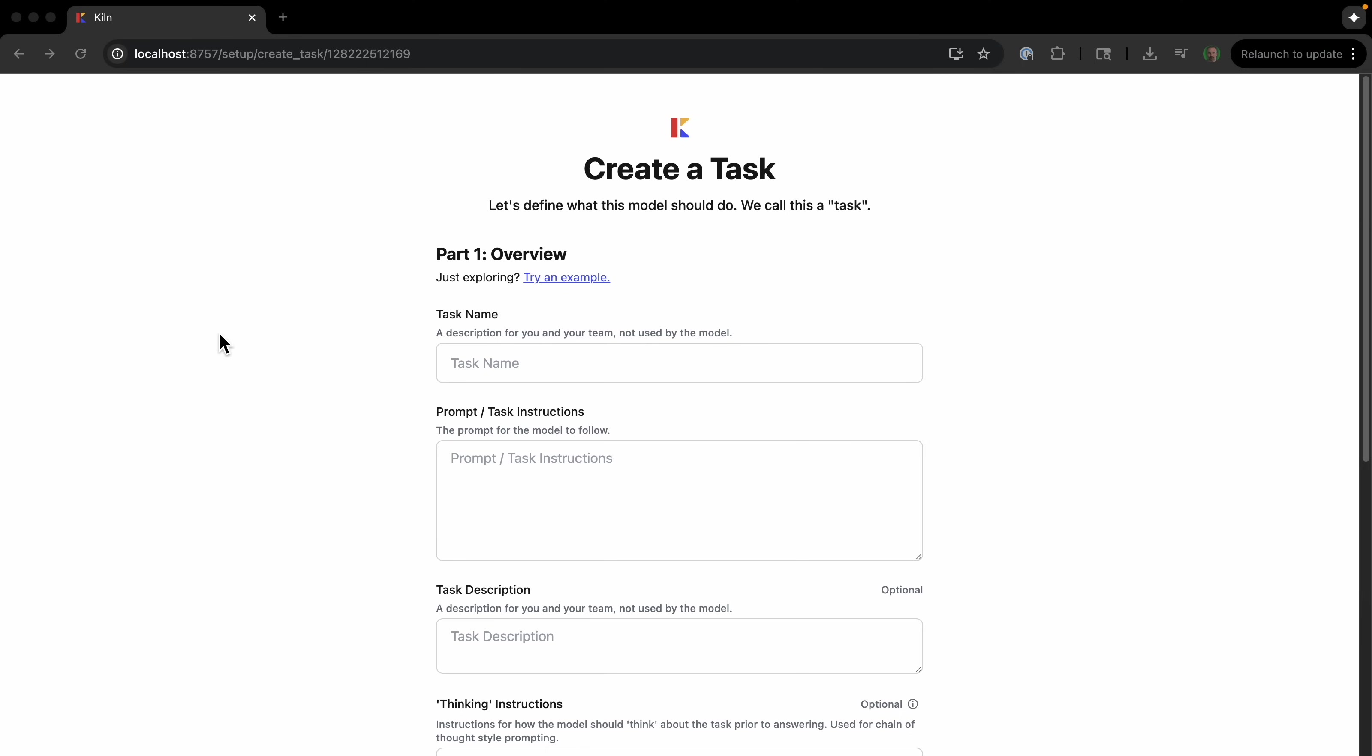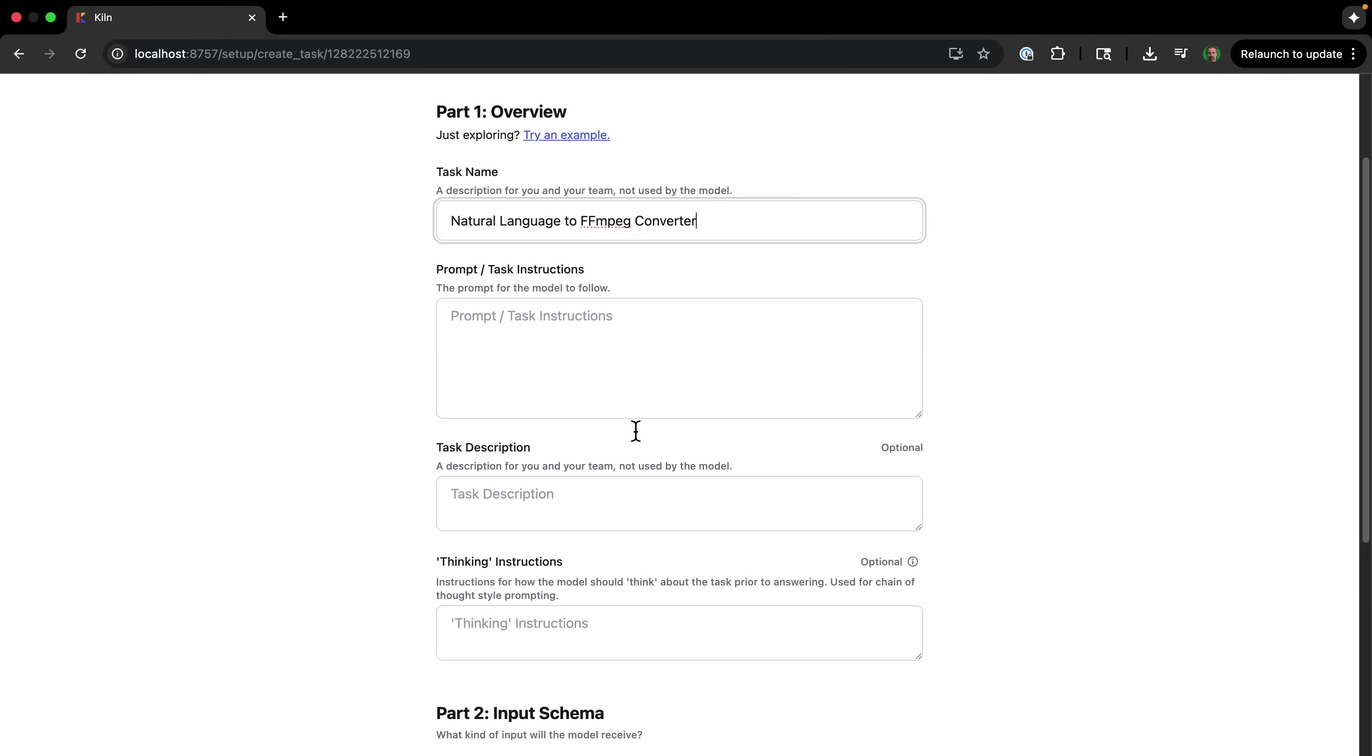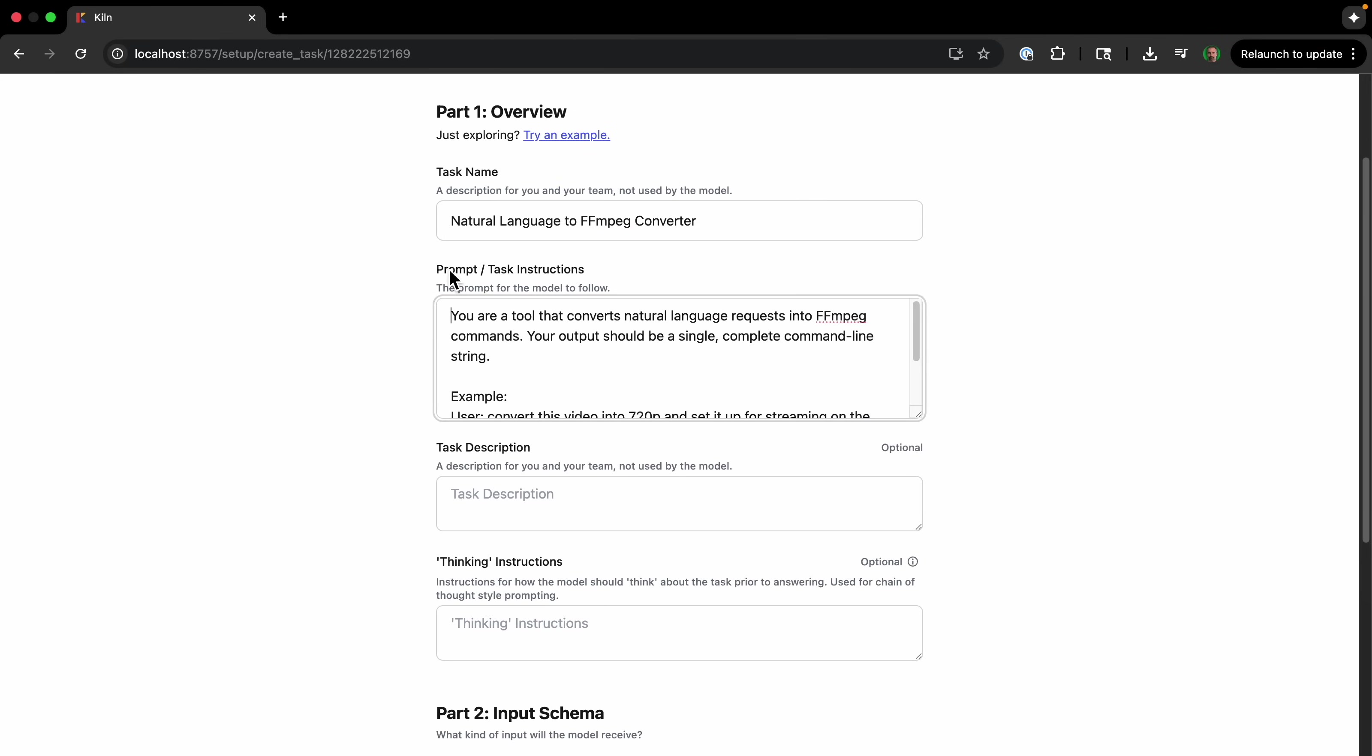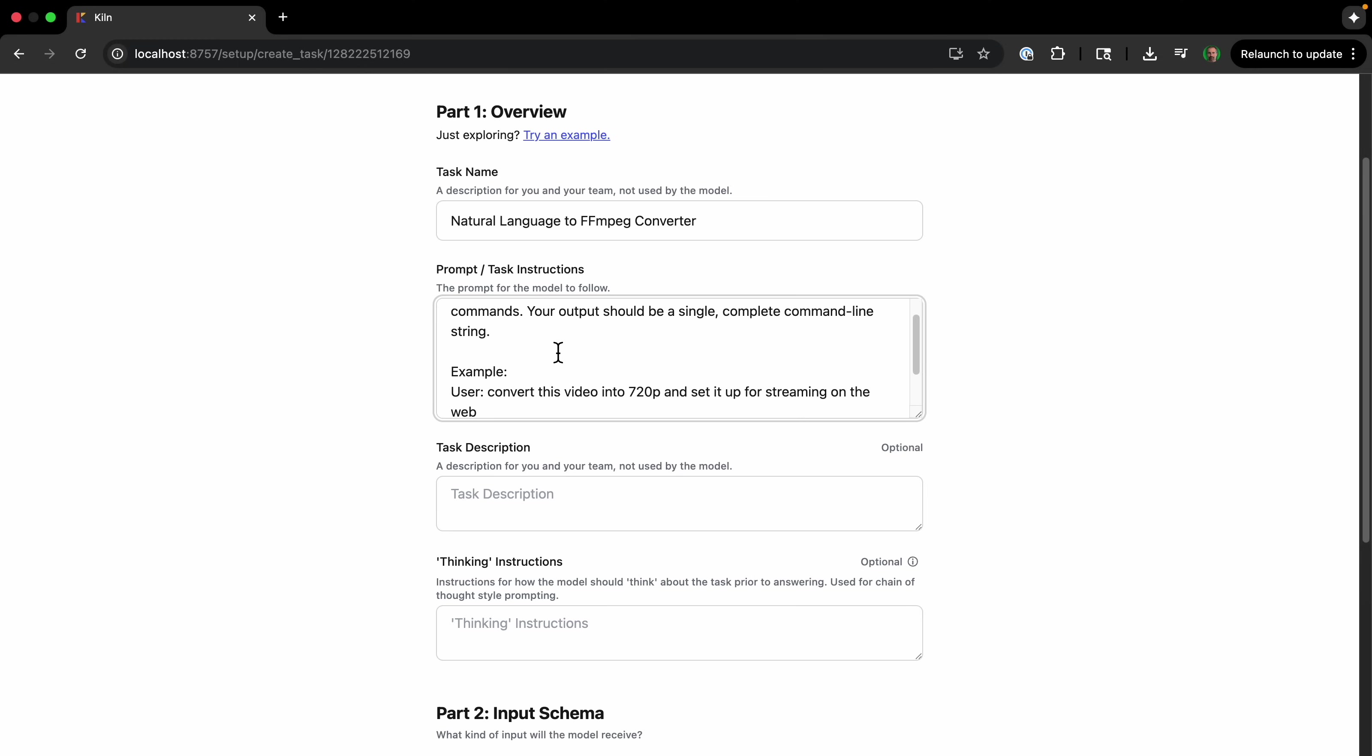Now we're going to define what the model should do. This is basically the product's blueprint. It defines what the AI system is meant to do in a clear, structured way, and ensures that you have a single source of truth for the project, which is important for collaboration and consistent development. So I'll just put 'natural language to ffmpeg converter' for the task name. And then for the prompt: 'your tool that converts a natural language request to ffmpeg commands. Your output should be a single complete command-line string.'